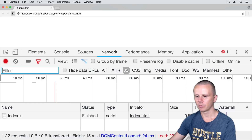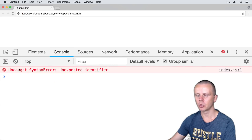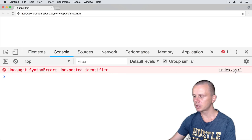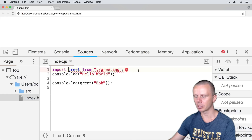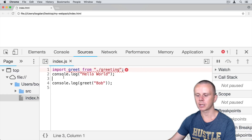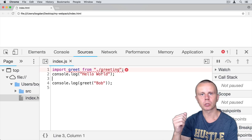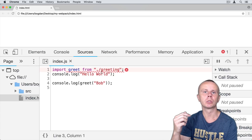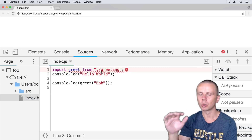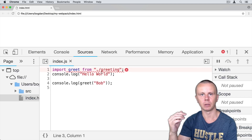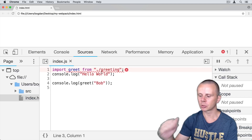Let's save index.html and verify the result in Google Chrome. Refresh the page and in the console you will see an 'Uncaught SyntaxError: Unexpected identifier'. This error appears on the first line of index.js — it tells us that the import keyword is not recognized by Google Chrome. This happens because browsers don't support ES6 modules. That's why we need to use Webpack to combine those files together into one bundle.